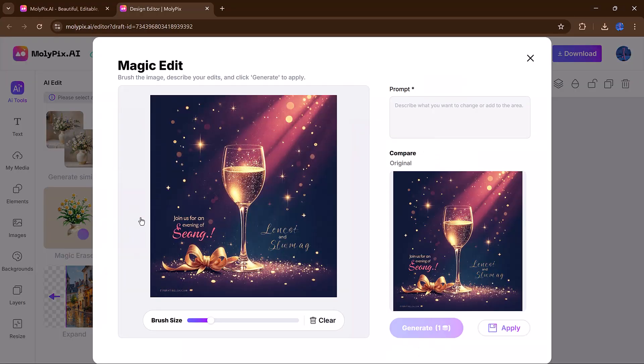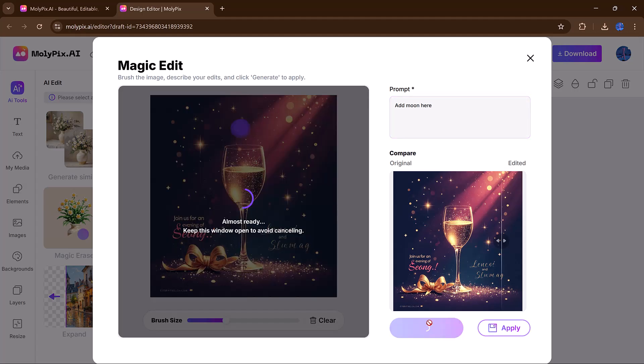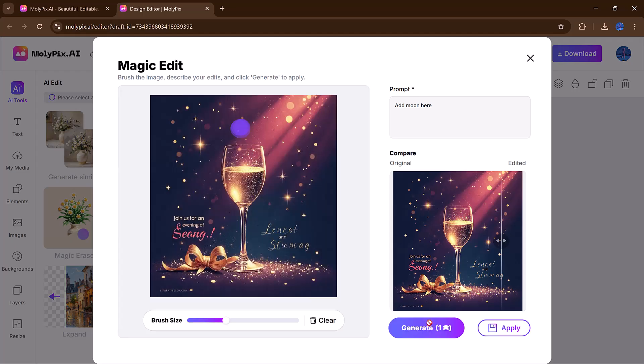Use Magic Edit. Brush over the area. Type in stack of books and click Generate. Within moments, the AI will place those books right into your design like they were always there.